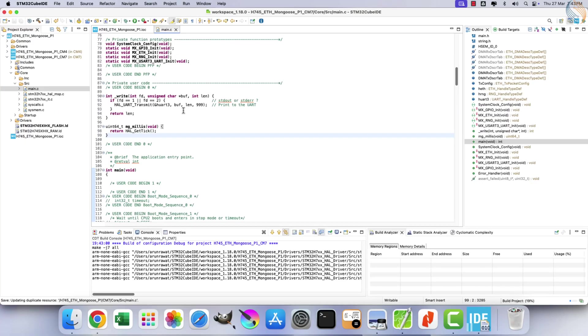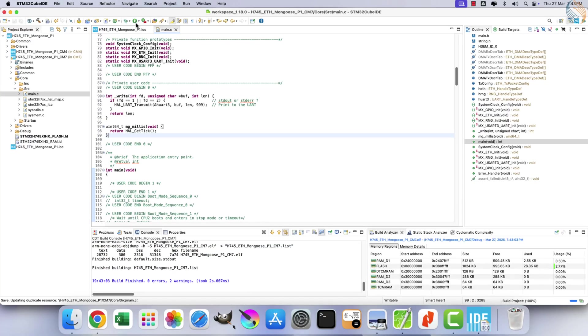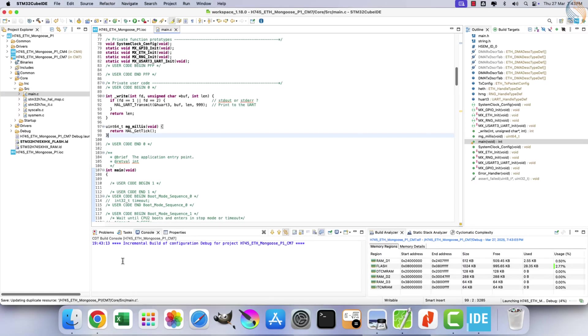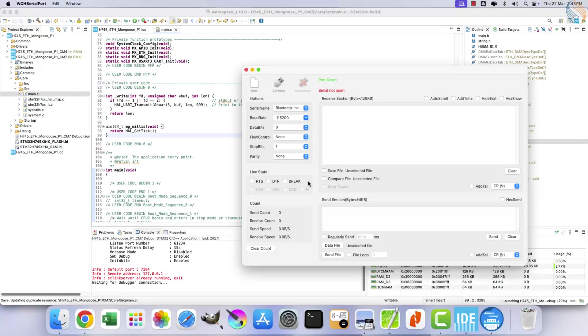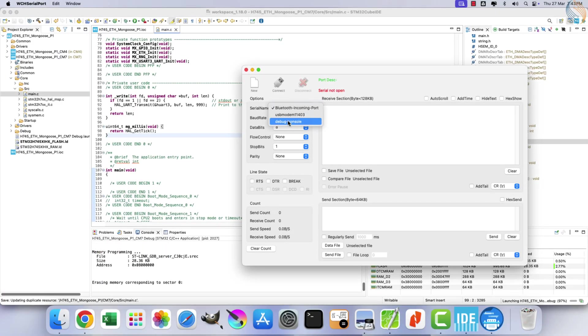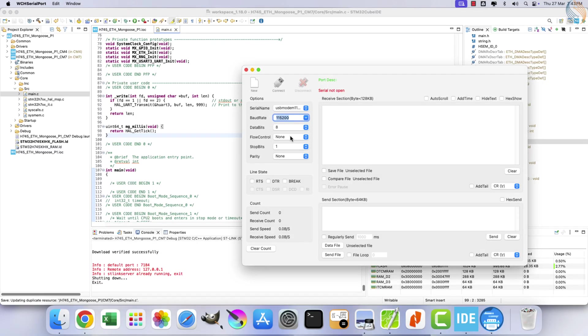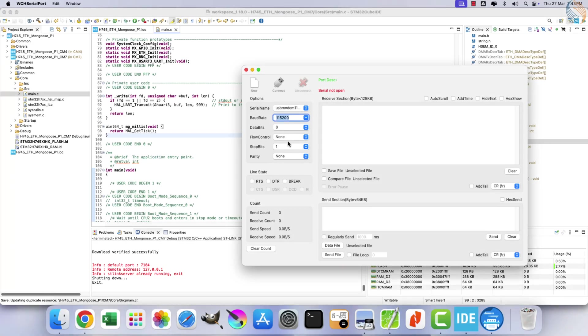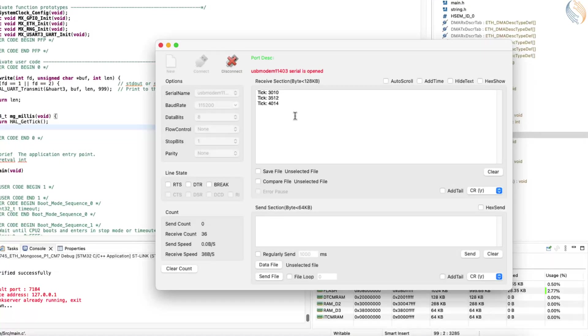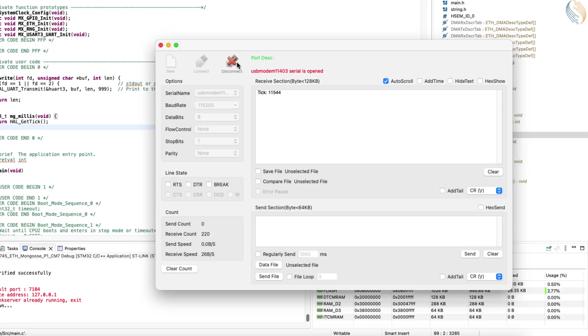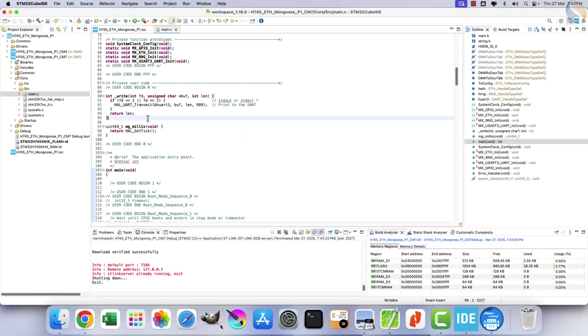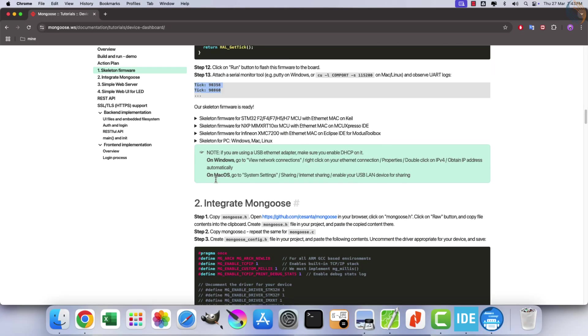You should see uptime displayed in milliseconds. Let's proceed to build and flash the project onto the board. I am using the WCH serial monitor to view UART logs. The USB modem corresponds to the port for the STM32 development board. The UART configuration remains consistent with what was set up in CubeMX. Let's connect the serial monitor. On the console, you can observe the uptime being displayed, updating every 500 milliseconds. This confirms that everything is functioning correctly so far. The skeleton firmware is ready, and we can now move on to step 2.